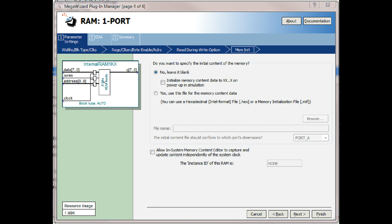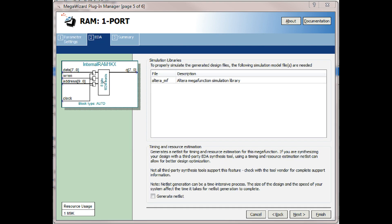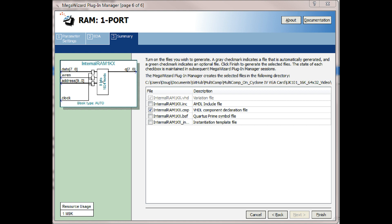Next again. This screen shows that the data address and read enable are all clocked into the part, which should be fine, but there's no clock on the output. That'll allow the RAM to run at quick speed. And Next to go to the next screen. And that's it for the mega-wizard.